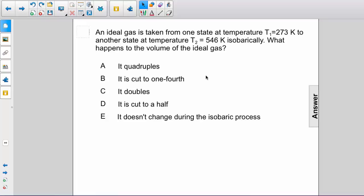An ideal gas is taken from one state at temperature T equals 273 Kelvin to another state at T equals 546 Kelvin isobarically. What happens to the volume of the ideal gas? A, it quadruples. B, it is cut to one fourth. C, it doubles. D, it is cut to one half. Or E, it doesn't change during the isobaric process.